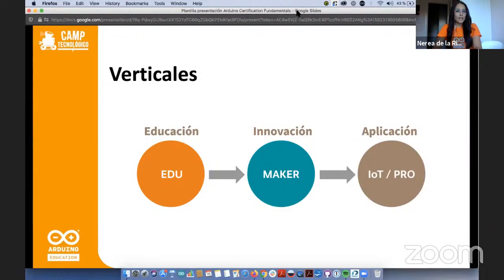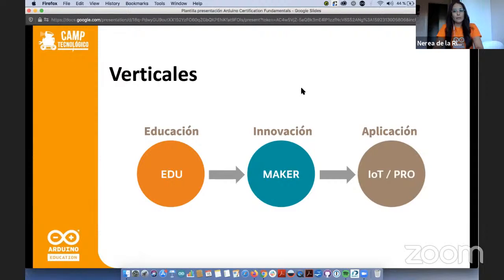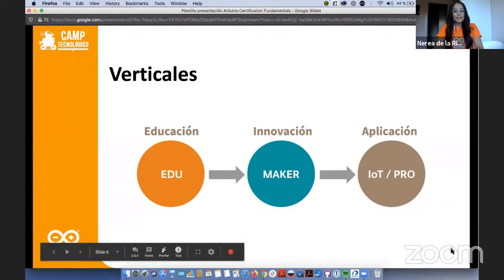Eso fue hace 16 años. Hoy en día hay diferentes unidades de negocio, una de ellas es la educativa — nuestro color educativo es el naranja. Somos un equipo dedicado a hacer cosas con Arduino aplicadas en el campo educativo, aportando valor más allá del propio microcontrolador. La parte Maker permite lanzarse a hacer proyectos por cuenta propia, y la otra vertical es el Internet of Things, la parte profesional donde Arduino se emplea como herramienta hacia la industria.